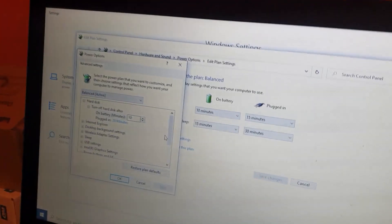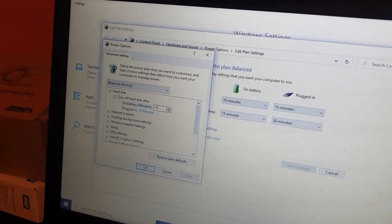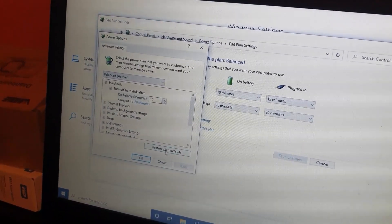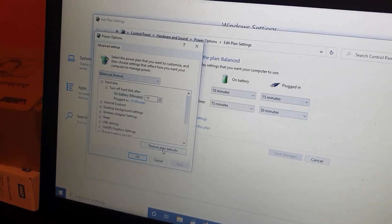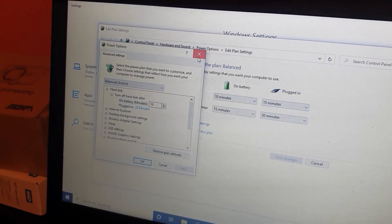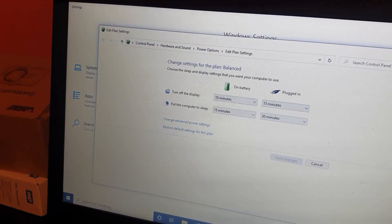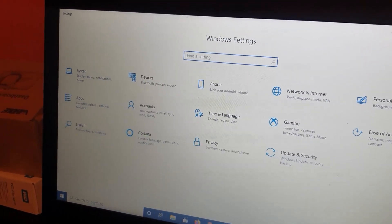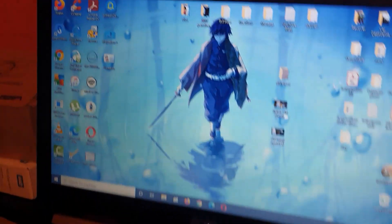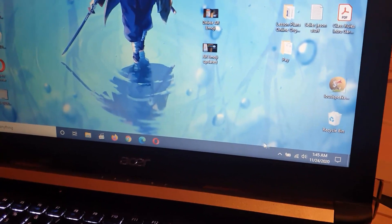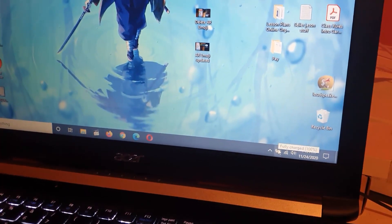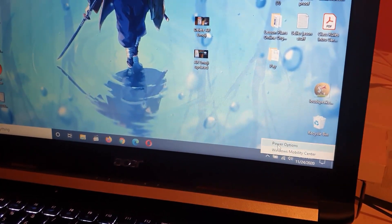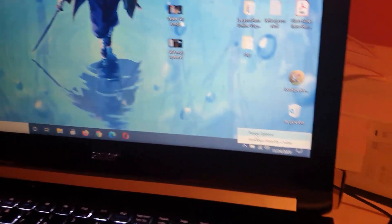You should see the option here. You're going to go ahead and restore plan defaults. Another way to get to this option: find the battery icon. This is the secondary way to get to it. Right-click Power Options.